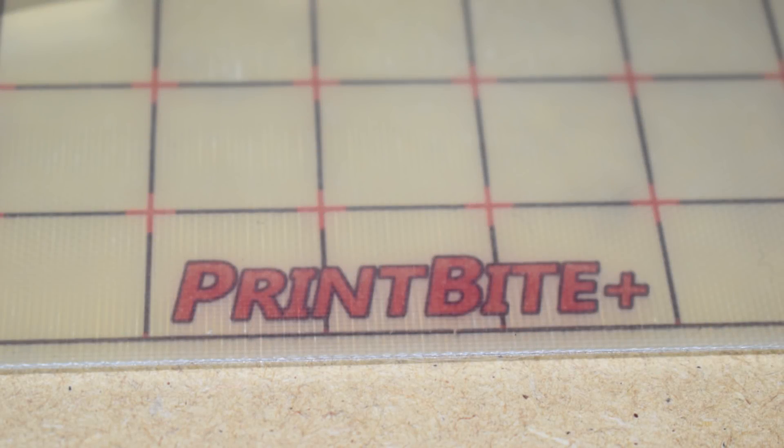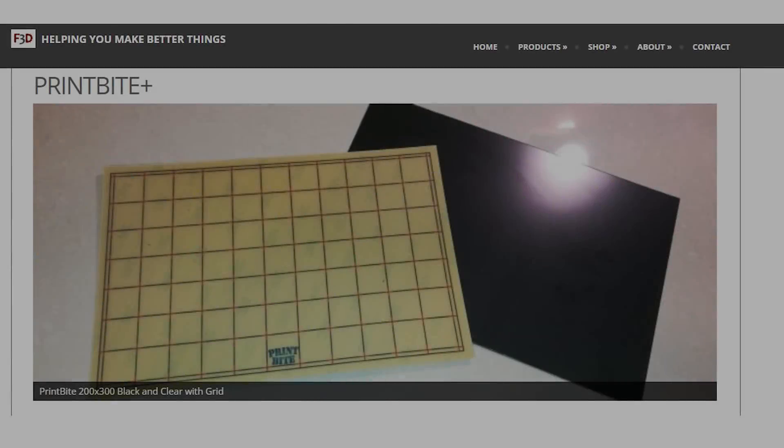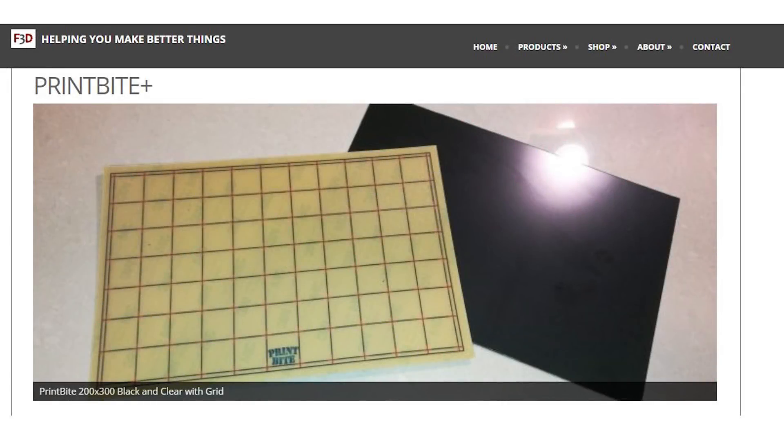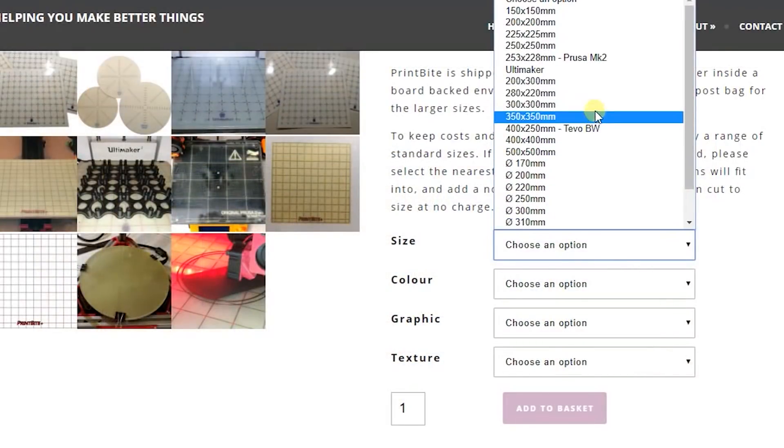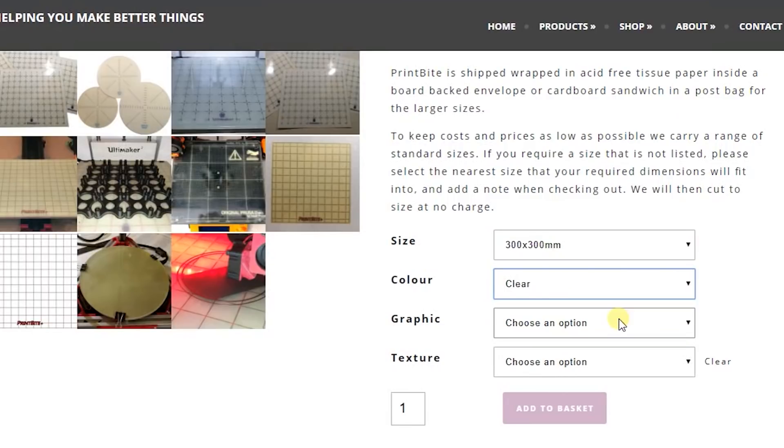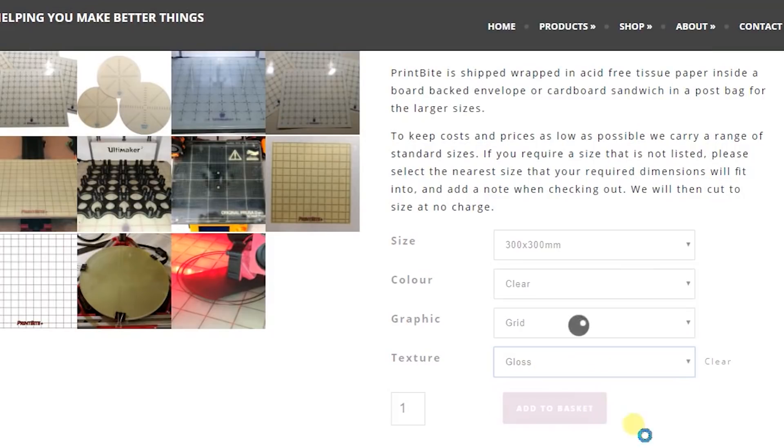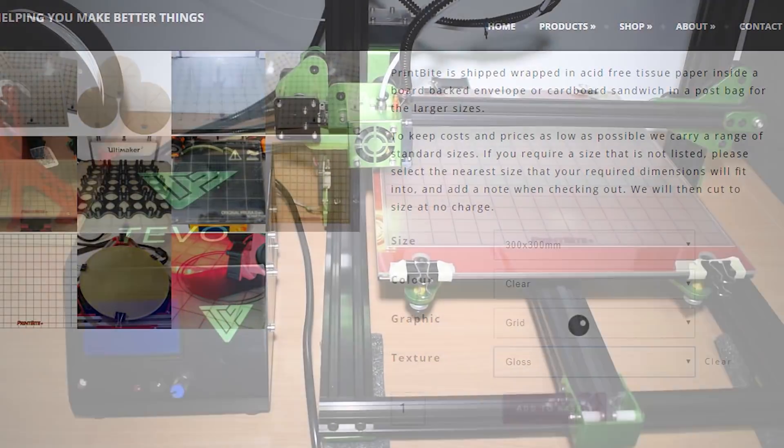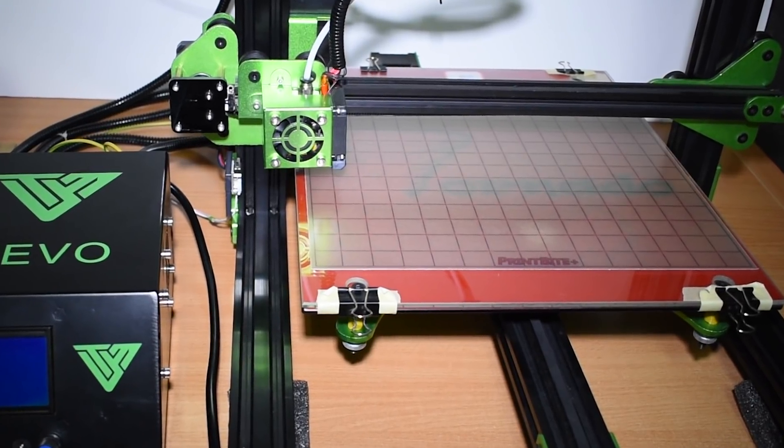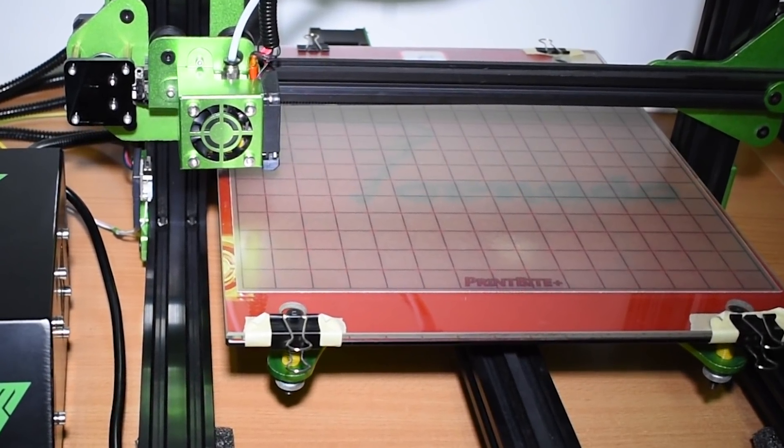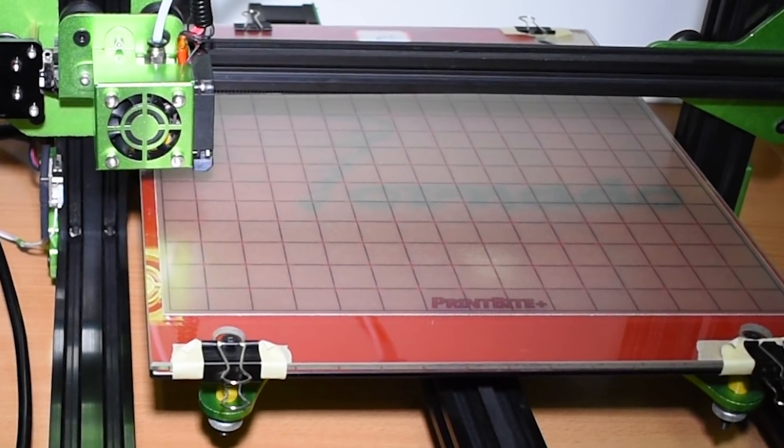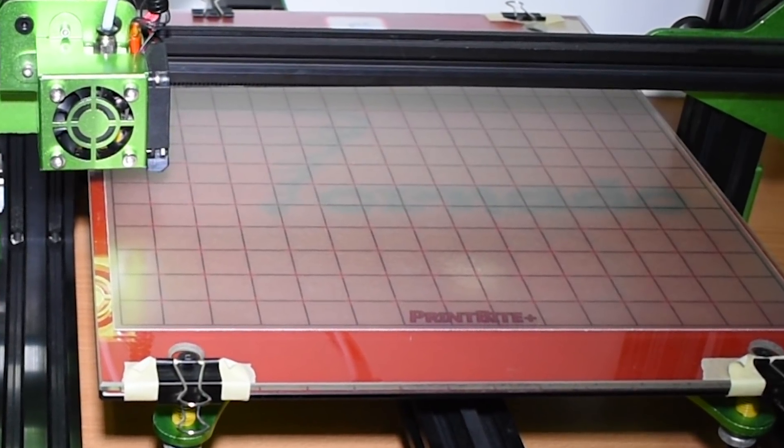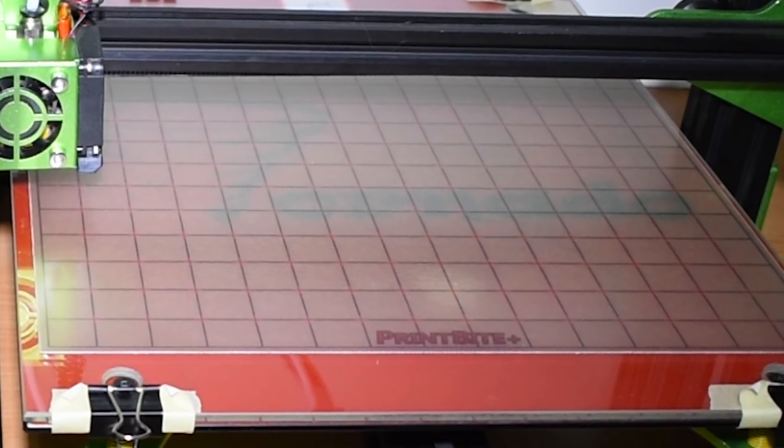the PrintByte Plus, the Fillaprint, the Memrobot, and the FlexPlate kit from Triangle Lab. The PrintByte Plus is a UK-made print surface. It's available in different colors, graphics, and textures. It sticks pretty good when hot, and to remove the print you just need to let it cool down and the prints will detach by themselves. You can actually hear the filament popping out while cooling down. The surface is less than one millimeter thick and needs to be glued onto the heat bed or to a glass if you want it to be removable.